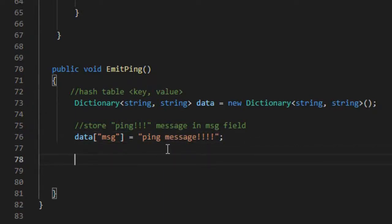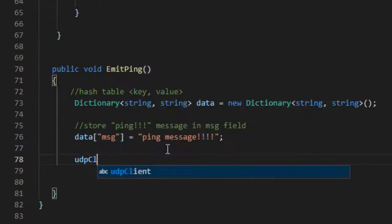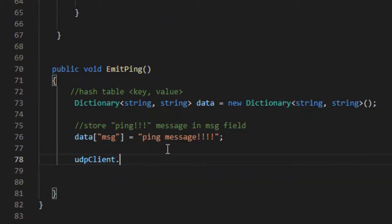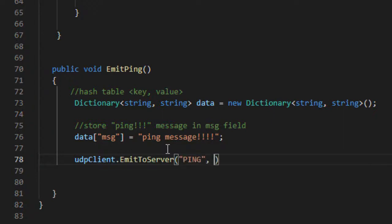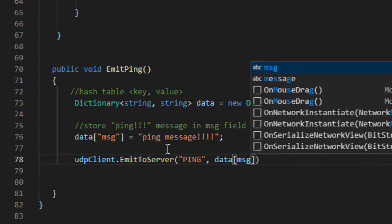To send the message to the server we use the emitToServer method. The first parameter, ping, indicates the identifier used on the server for the function that will handle this call. The second parameter is the message to be sent.